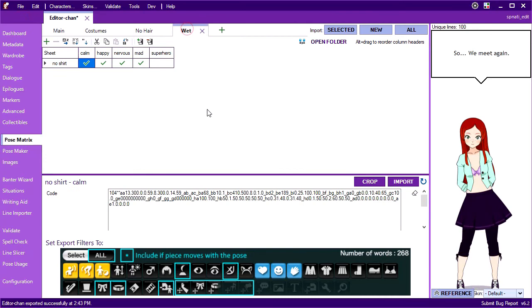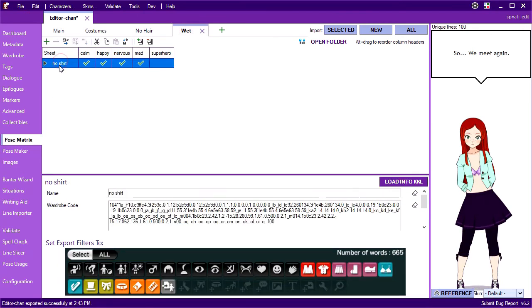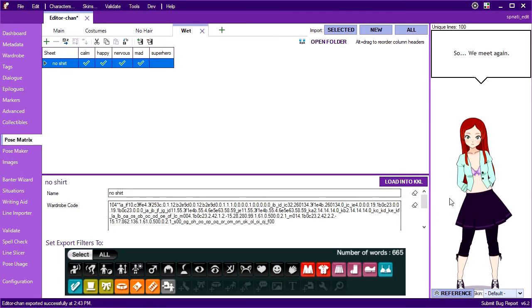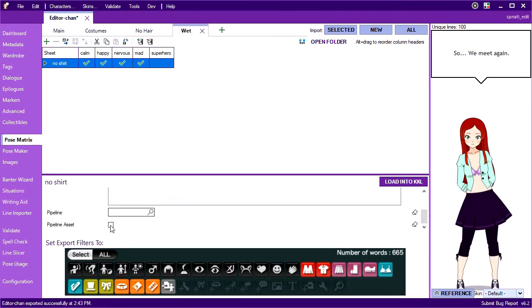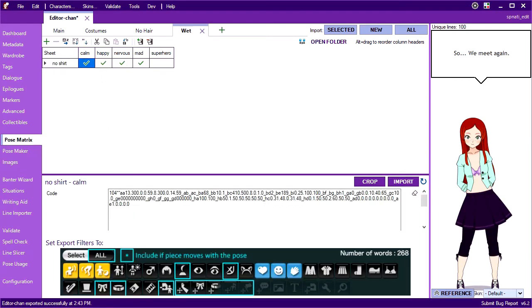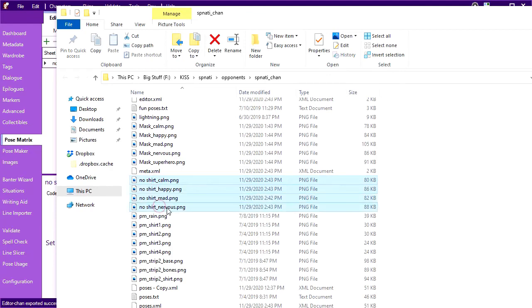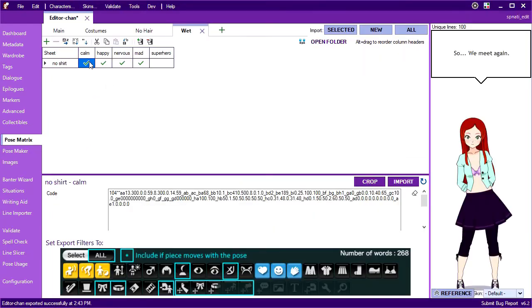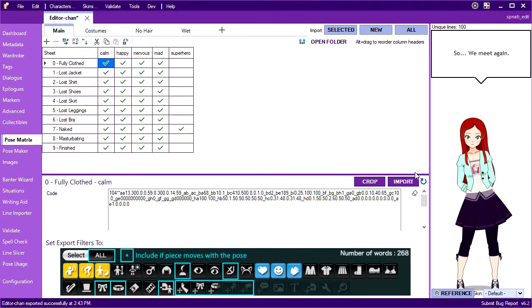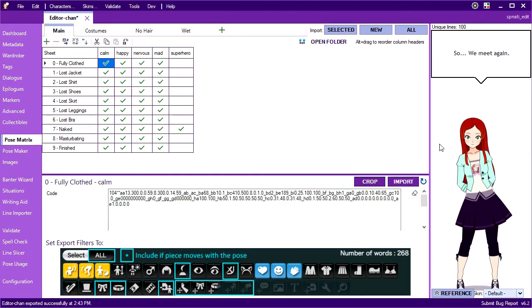Thankfully, we can avoid this by marking a row or sheet in the pose matrix as a pipeline asset. When this is checked, the pipeline won't save images to your character folder for these poses. That means I can safely delete these from my folder, and if I re-import a pose, it'll still work, but it won't generate an image for the no shirt poses.